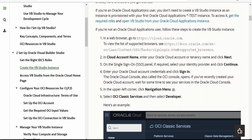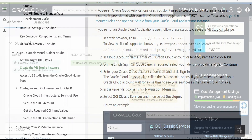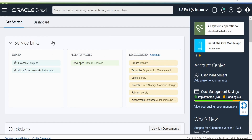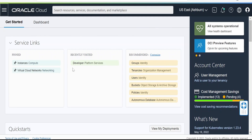Let's go to the Oracle Cloud instance. I have already logged into my Oracle Cloud instance. If you don't know how to log into your tenancy or Oracle Cloud account, we have created a separate class on this — please check out that class for more details.